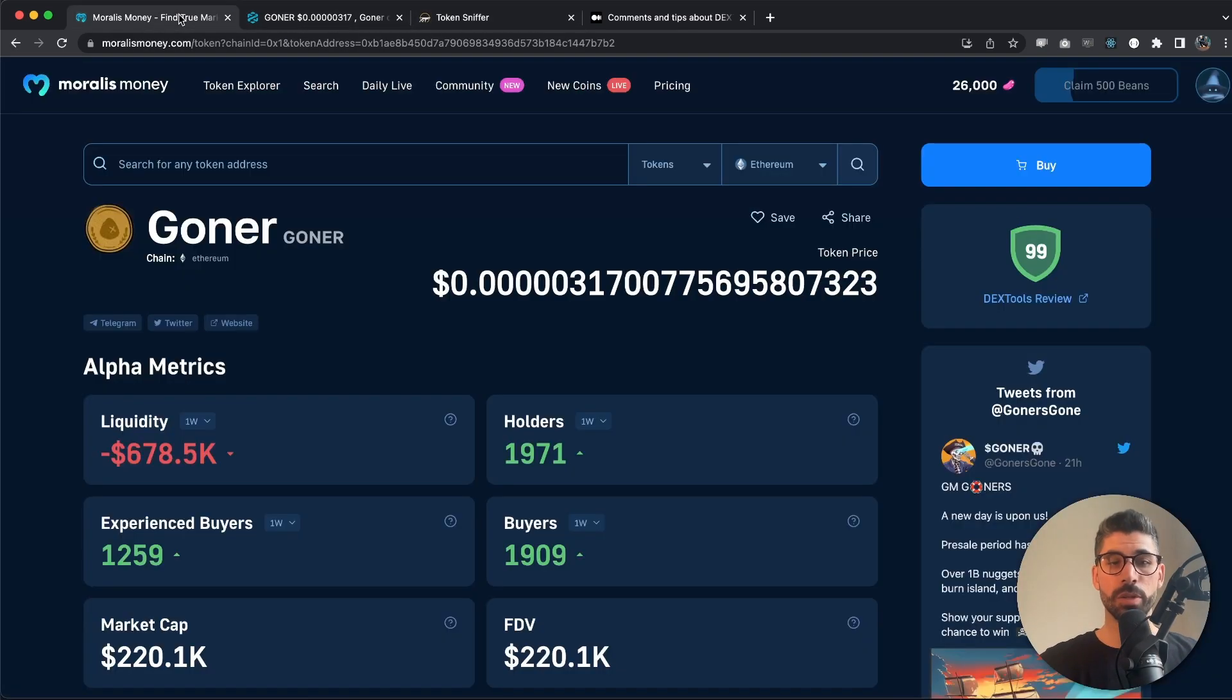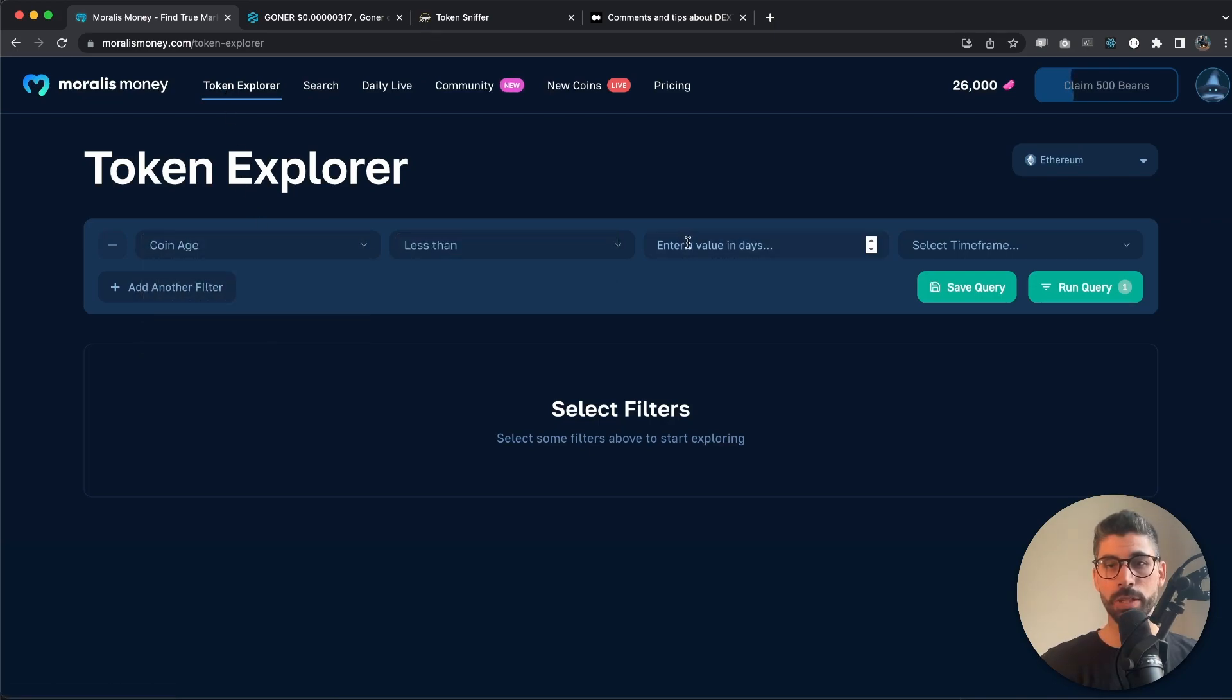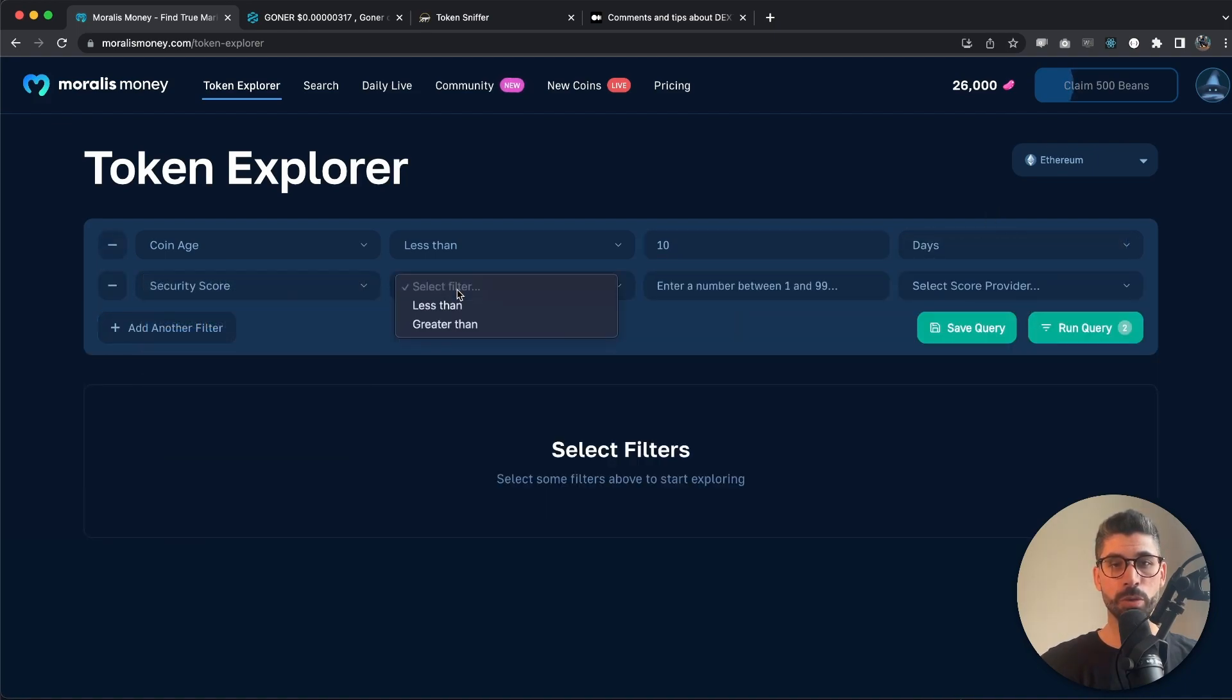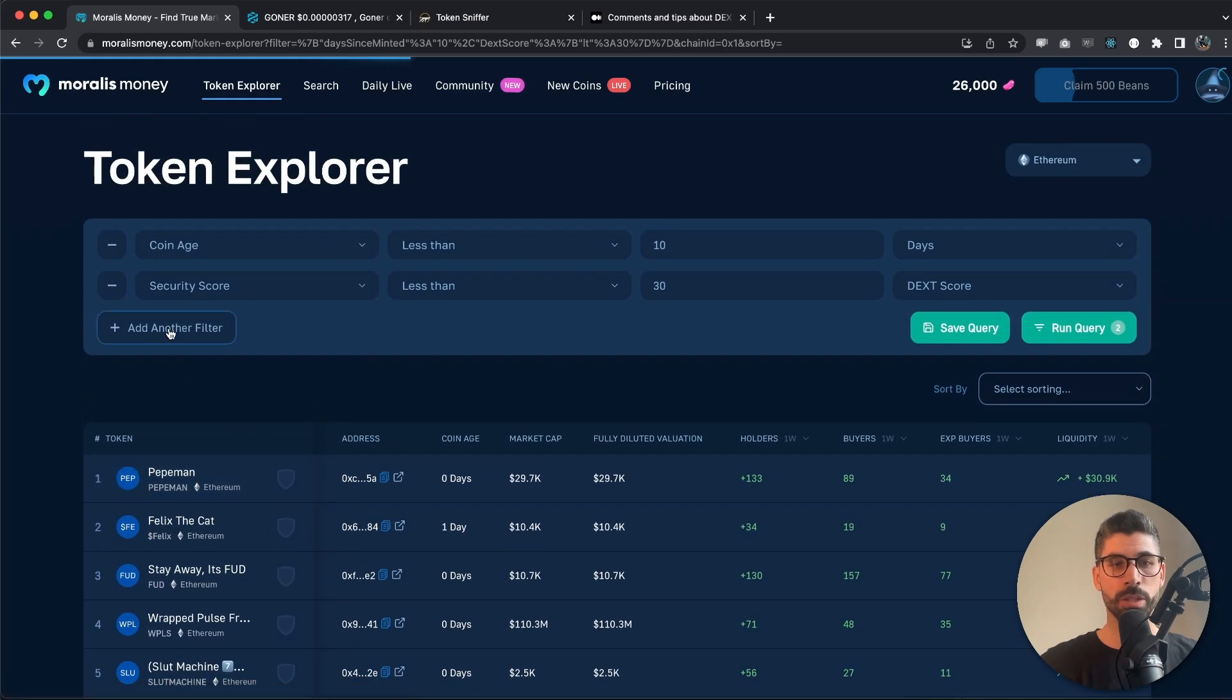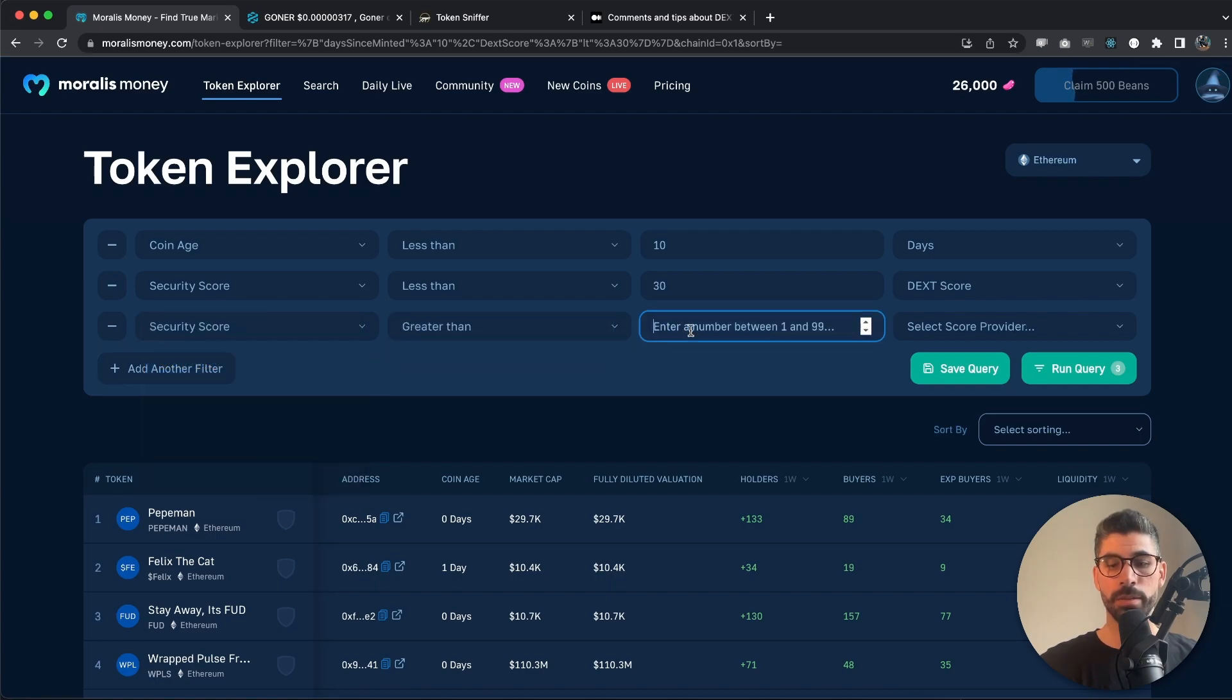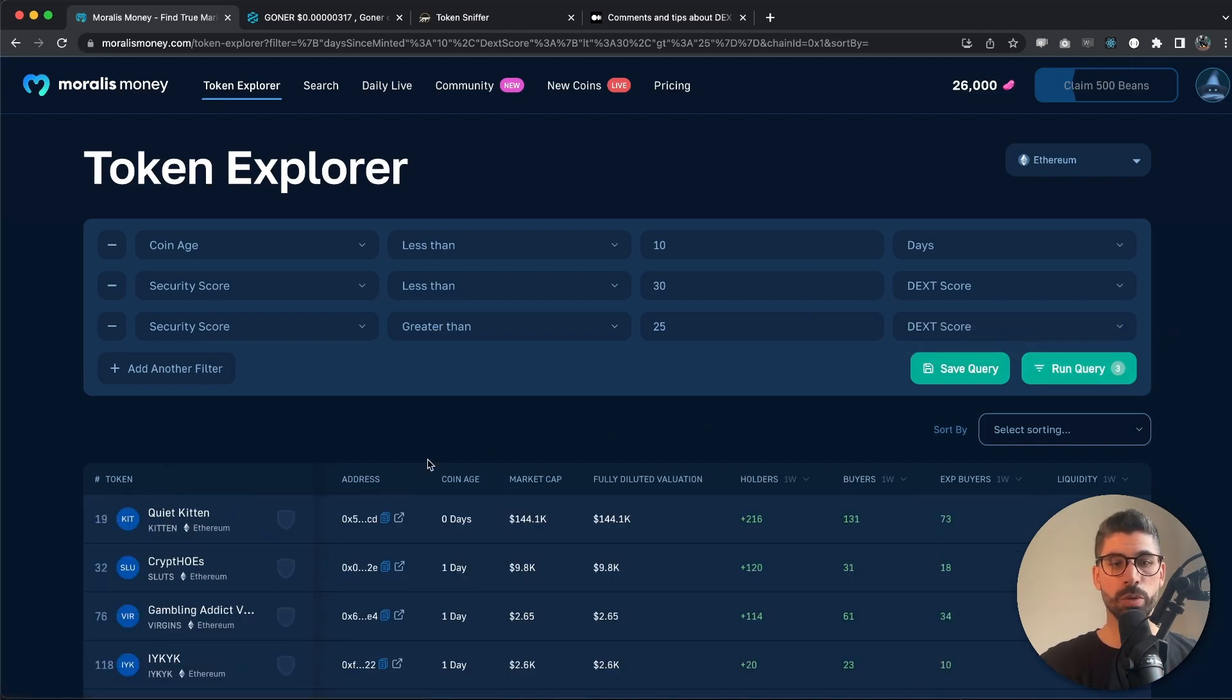Now let's go back to Moralis Money and go back to Token Explorer. Let's do coin age once again. I'm going to do less than 10 days, and I'm going to add security score less than, let's say 30. To see what we're getting right here. Some of them don't even have a dext score yet, so let's do greater than, I don't know, 25 maybe, just to get something in between this range.